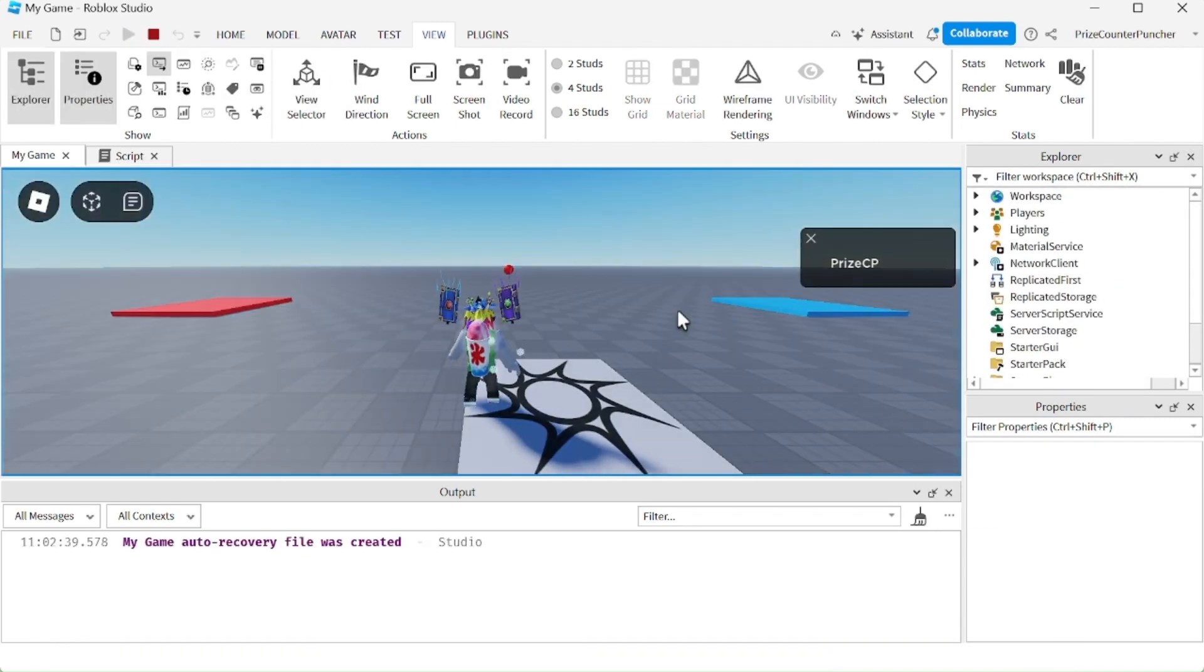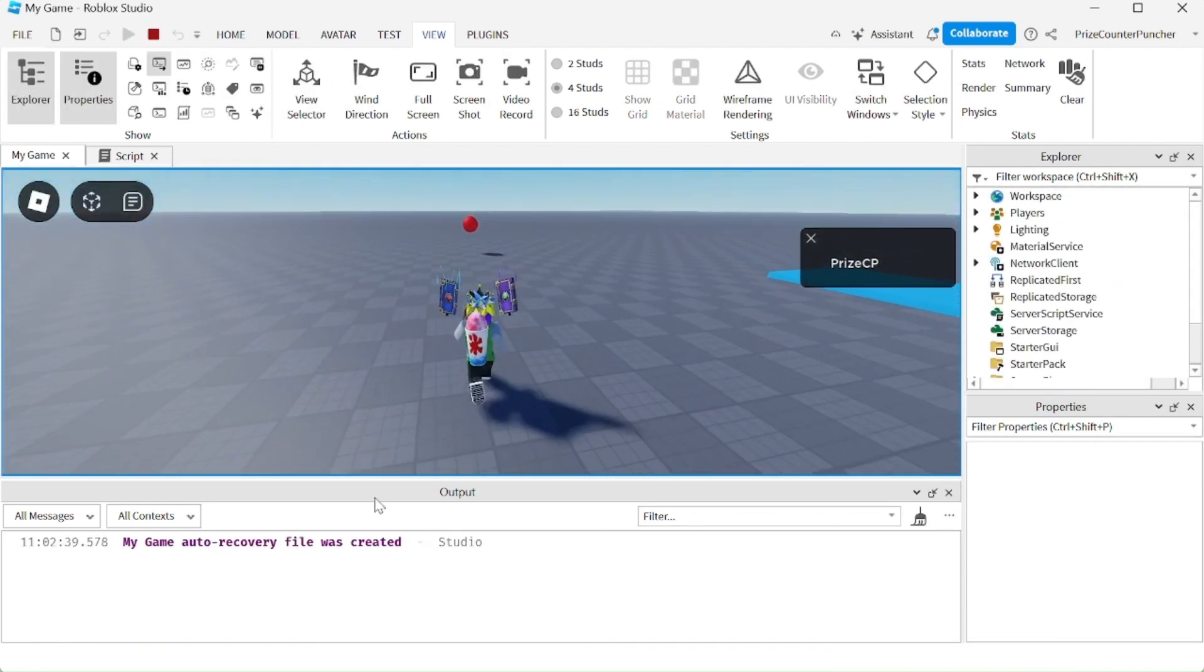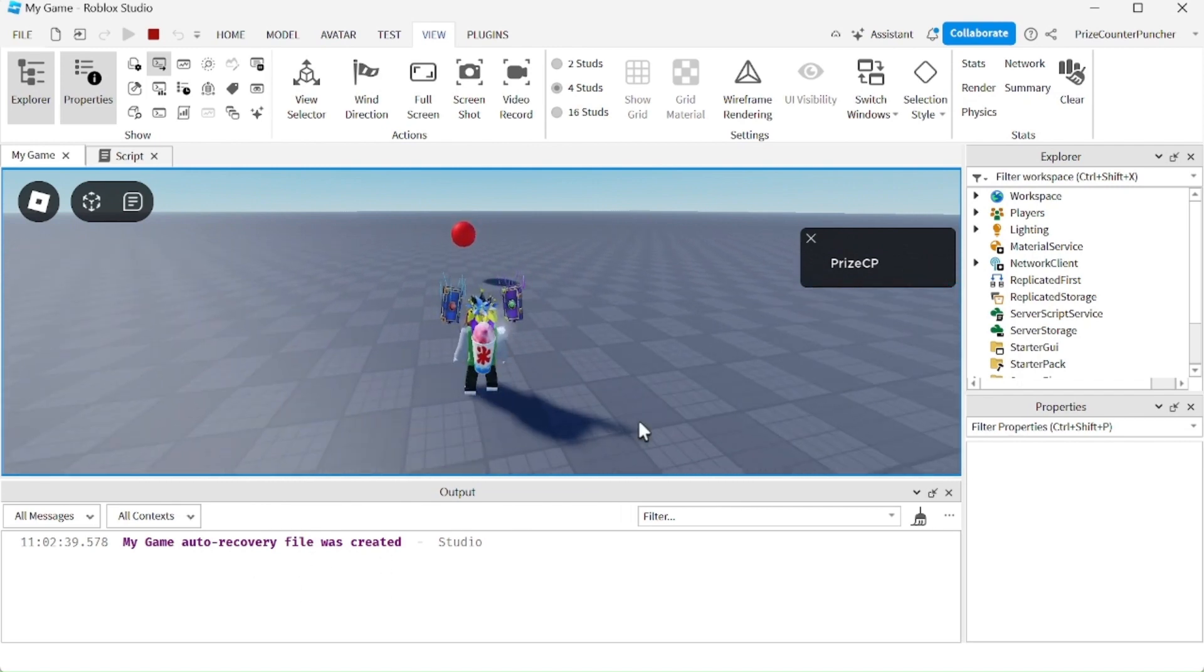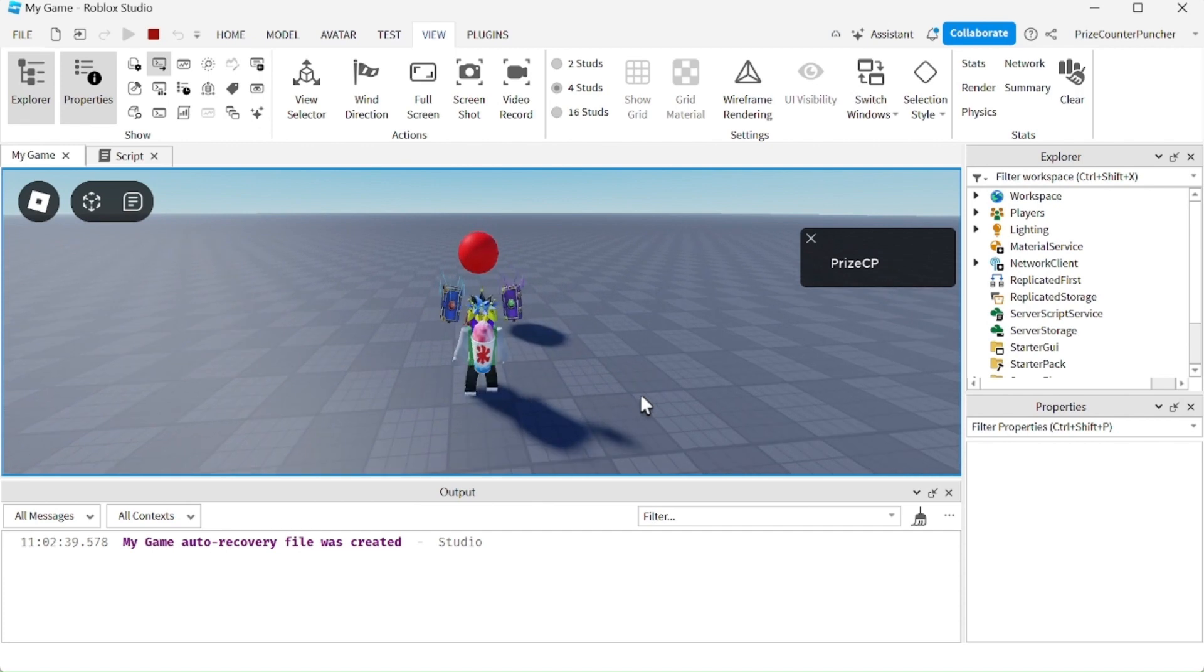I'm going to run to the red wall, and you can see nothing is printing yet, which means nothing has touched the red wall yet. Look what happened when I touched the red wall. I'm going to run through the red wall.